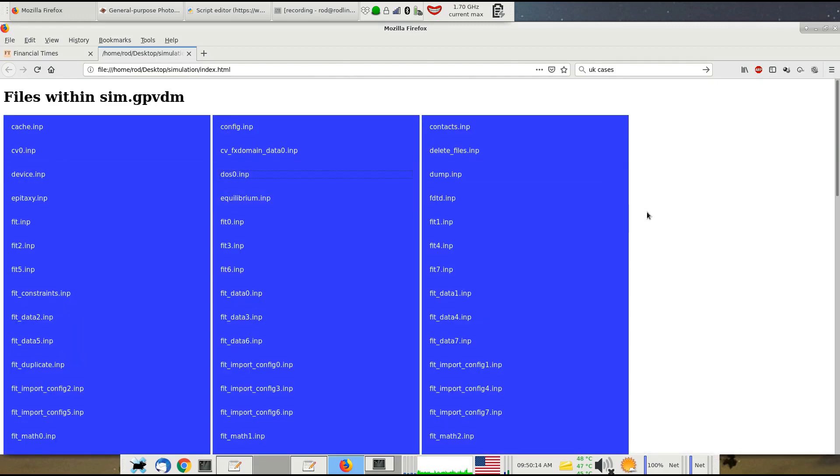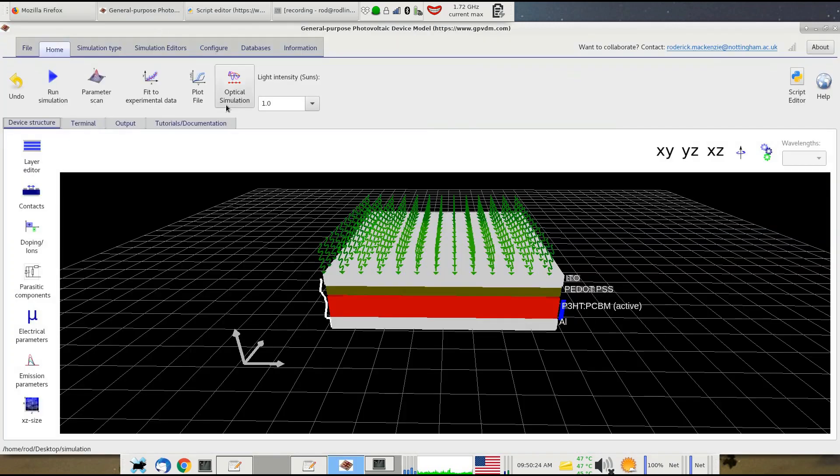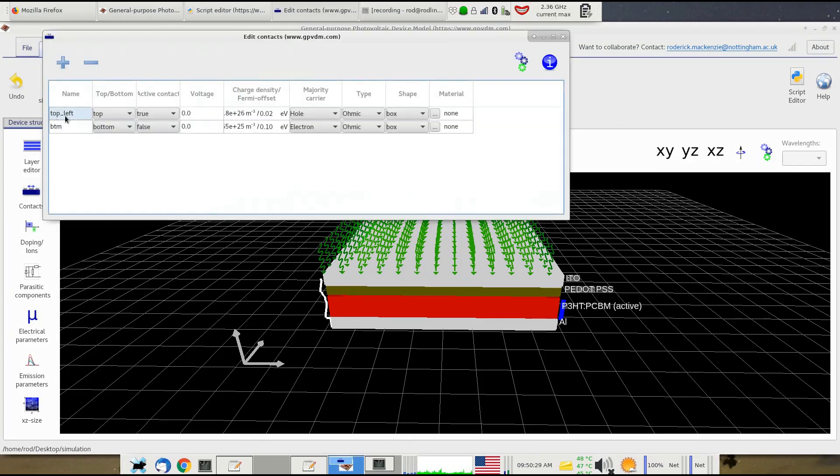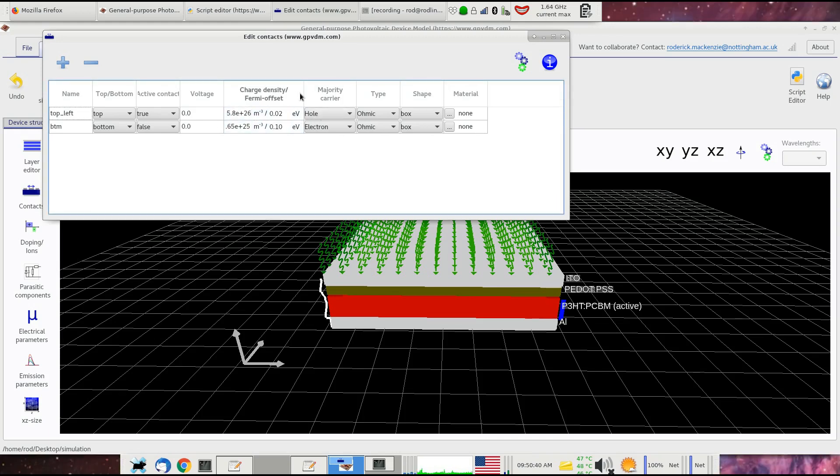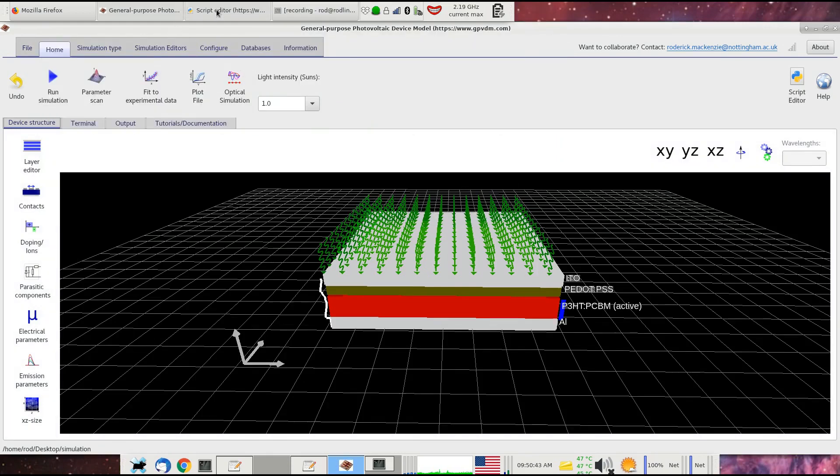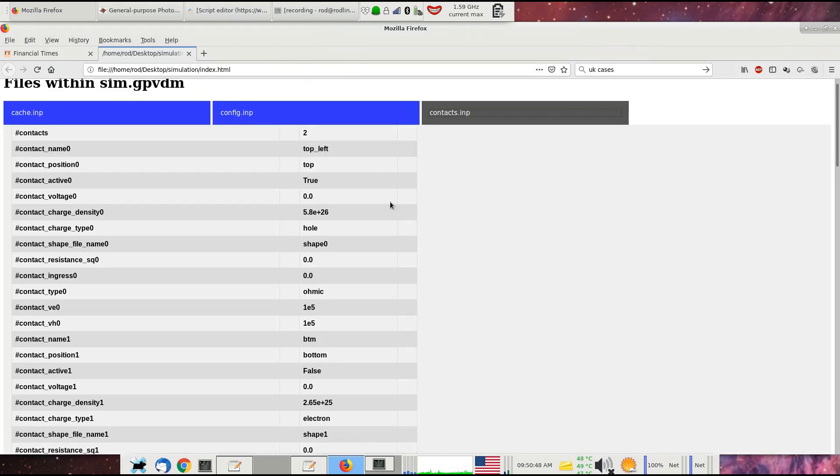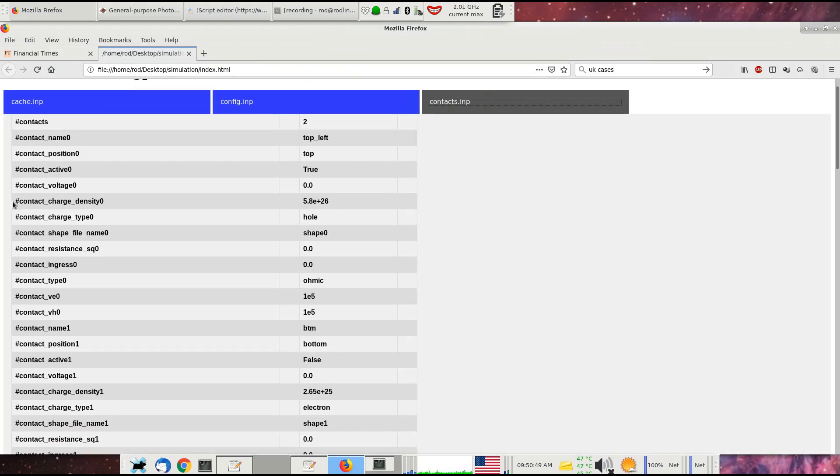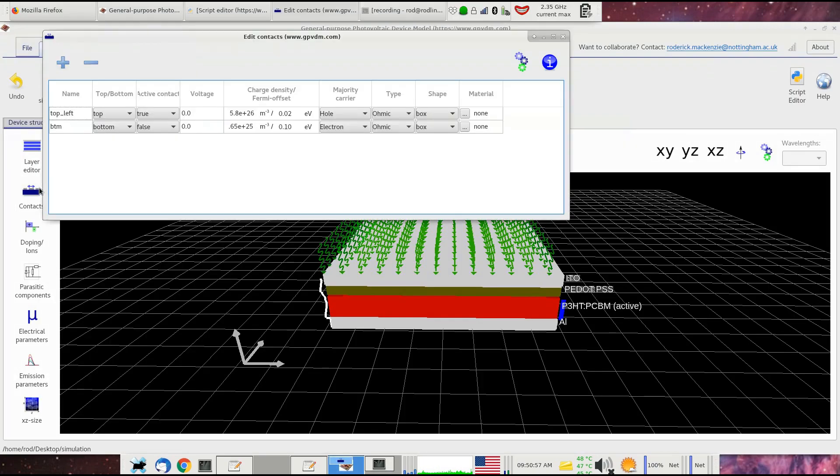Let's try and find contacts. Here's contacts. This device has two contacts because it's got a top and bottom contact. You can access this in the interface using the contacts editor. Here we've got values of 5.8 times 10 to the 26 holes per meter cubed as the value of electrons on that contact. This is defined in this file called contacts. If we look down, we've got two contacts—contact name top left, which is what it was in the contacts, that's the name of it.